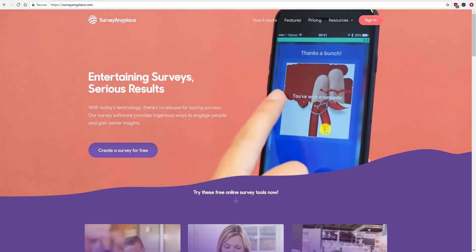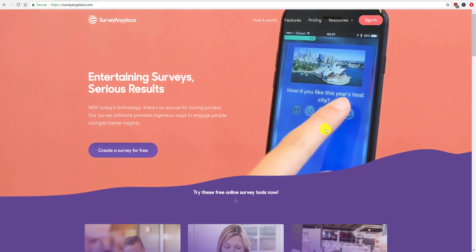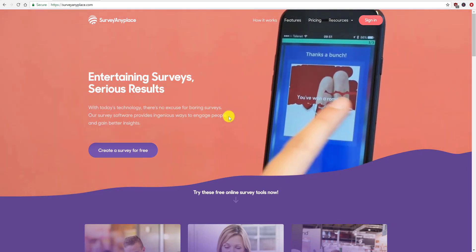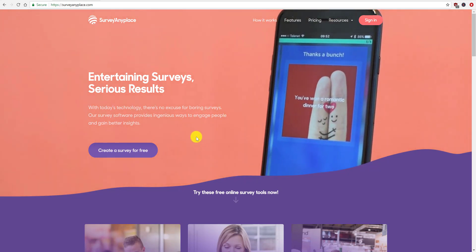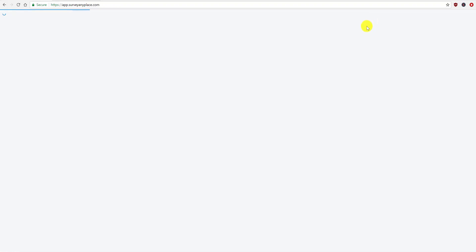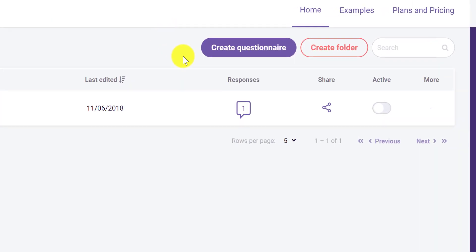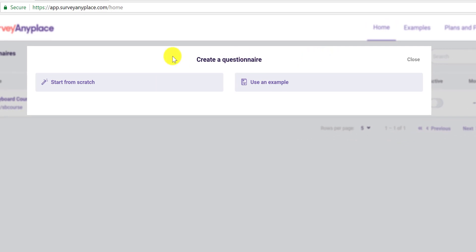I'm going to show you how to actually set up a survey on their site. If you haven't signed up already you can do that, or you can sign in. I'm going to sign in because I already have an account. I already have a survey here, but I'm going to create a new one by going up to 'Create Questionnaire.'